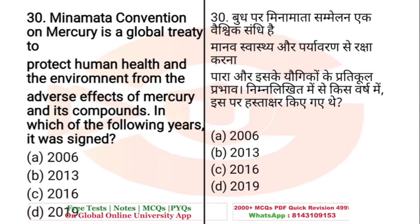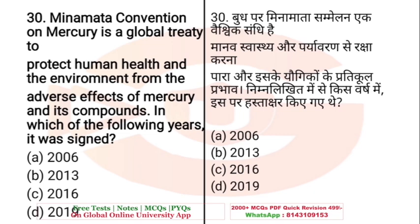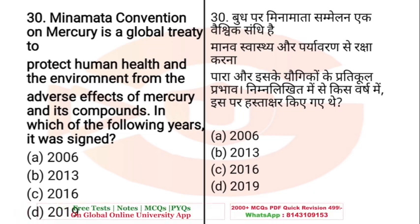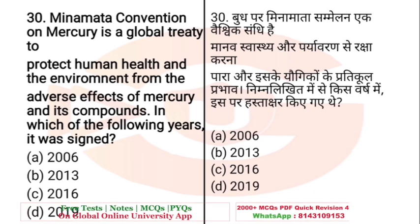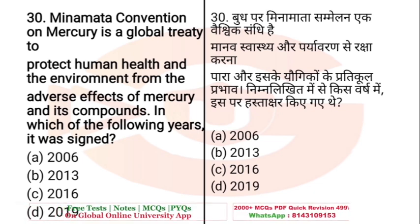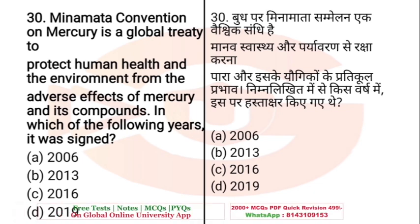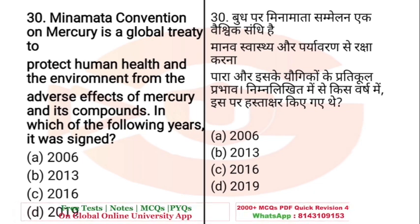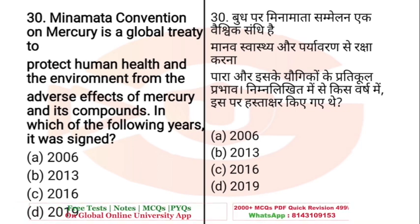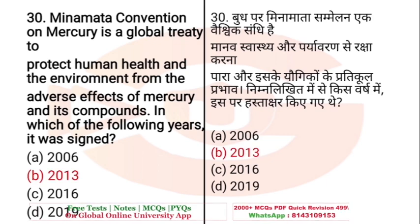Question: The Minamata Convention on Mercury is a global treaty to protect human health and the environment from the adverse effects of mercury and its compounds. In which of the following years was it signed? Options: 2006, 2013, 2016, or 2019. The right answer is 2013.